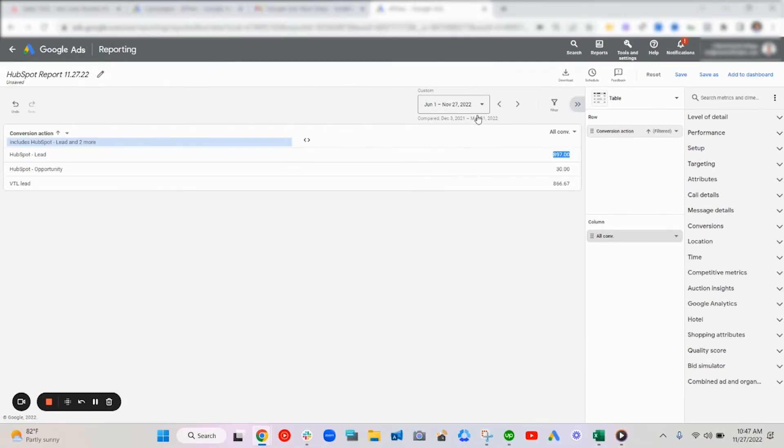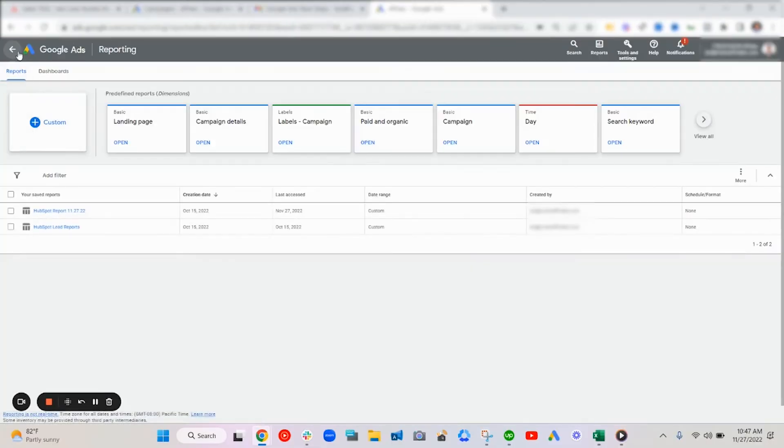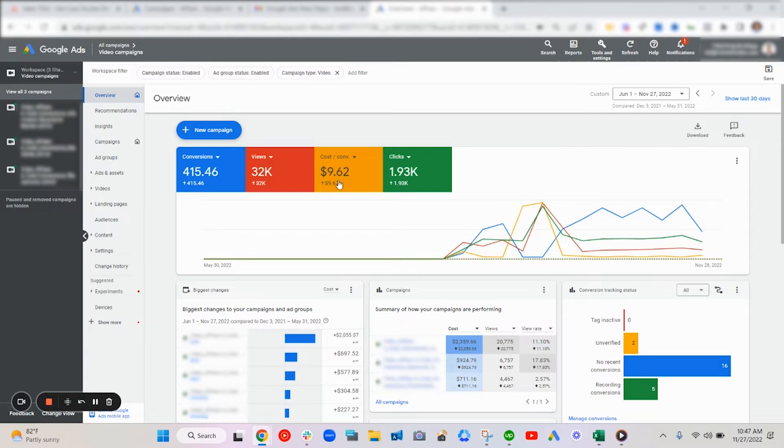Overall, this is on the HubSpot side, and then if we go into YouTube, you can see 415 leads over 32,000 views and a low $9 cost per lead generated from YouTube ads as well.